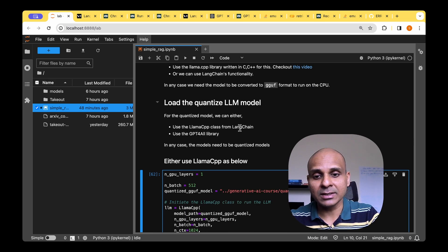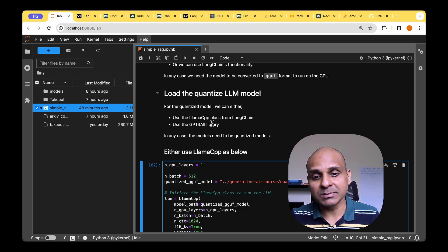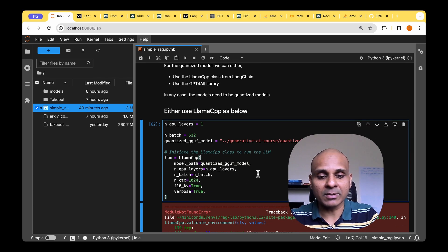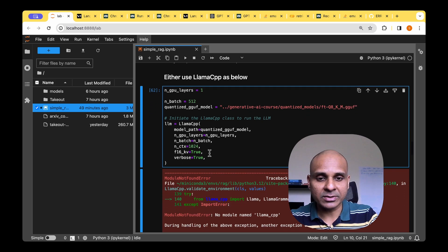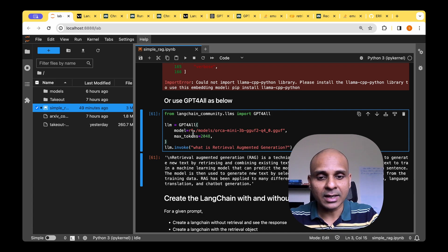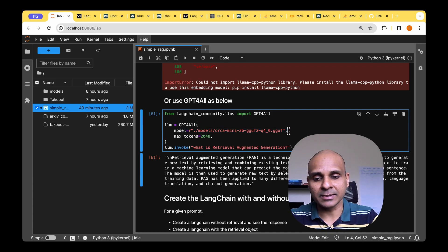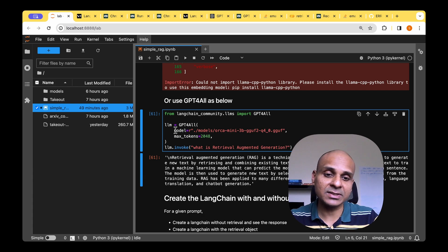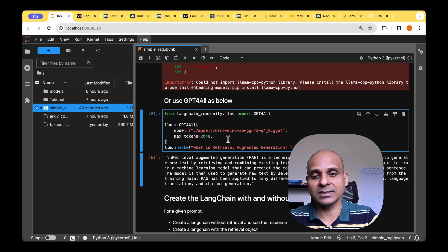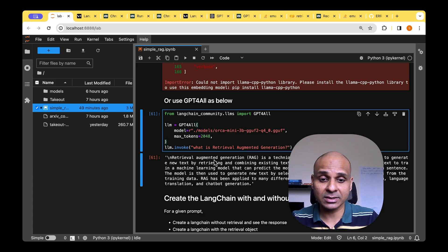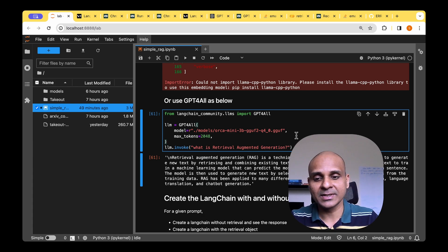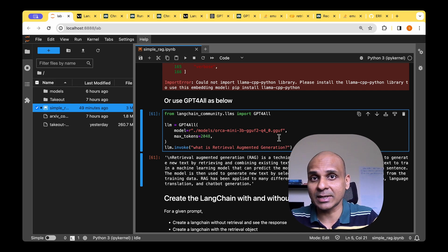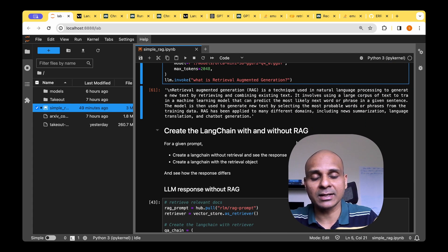You can use either LAMA CPP from the Langchain library or you could use GPT for all. I tried to use the LAMA CPP and it seems to give error on Mac but I managed to run this fine on the Ubuntu machine. So I'm going to skip this part. You can try to run on Ubuntu and you should be fine. We can use the GPT for all and all we have to do here is pass the path to the model. Like I mentioned before we are using the Orca mini 3 billion parameter model that is quantized to 4 bits. We're going to be using that for the model. So to test the model we could just pass a query, say what is retrieval augmented generation and it gives back a response saying that RAG is a technique used in natural language processing to generate new text by retrieving and combining existing text. So that indicates that we have loaded the model successfully and it's now ready to be integrated into the rag pipeline.